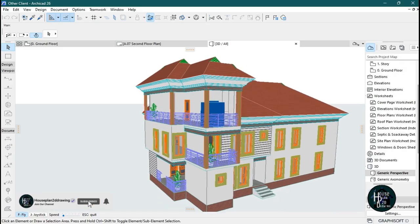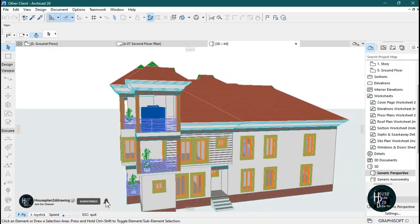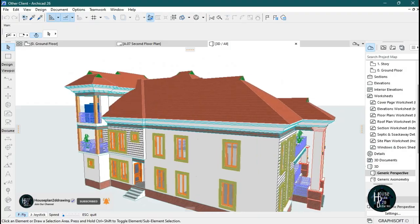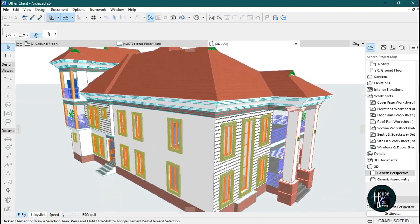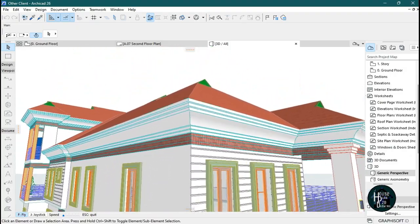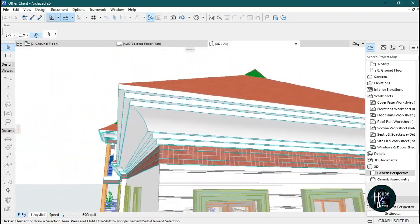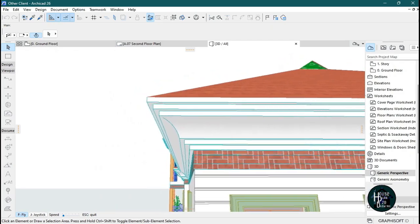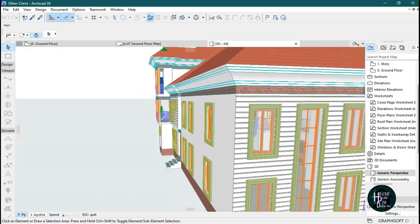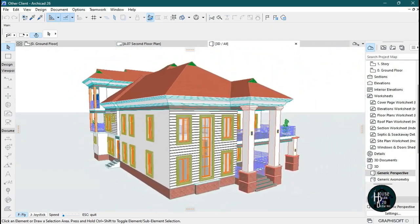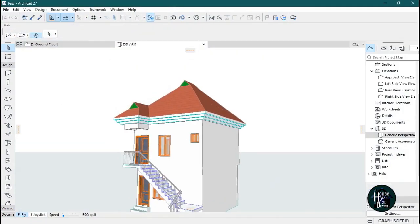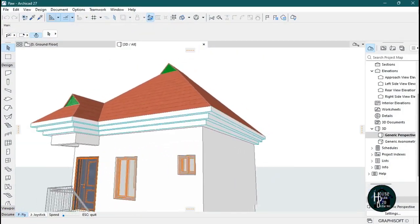Welcome to my YouTube channel. Today I'm going to show you how to do your concrete fascia in ArchiCAD. This is one kind of concrete fascia, and I'm also going to show you another type.